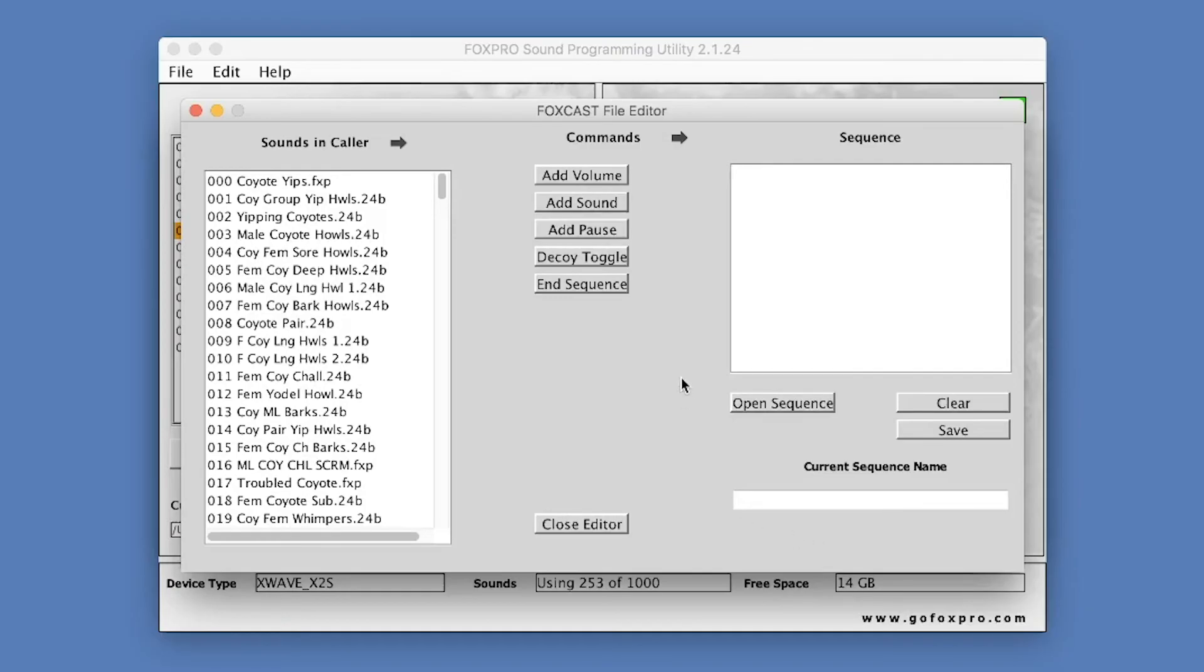The screen is split into three main sections: Sounds and Caller, Commands, and Sequence.